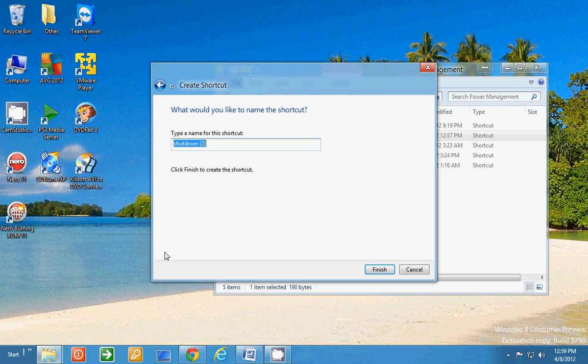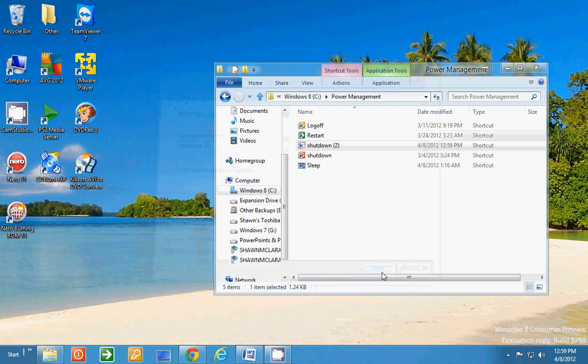I already have a shutdown in this folder, so it did call it shutdown too. But normally it would just call it shutdown. You click Finish. Unless you want it to be called something else, you can change the name of that here. Click Finish.